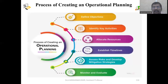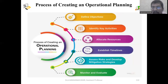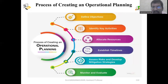Next, we are going to discuss the process of creating an operation plan. The steps are: first, define objectives; second, identify key activities; third, allocate resources; fourth, establish a timeline; fifth, assess risks and develop mitigation strategies; and sixth, monitor and evaluate. In the next session we will discuss this process in detail.